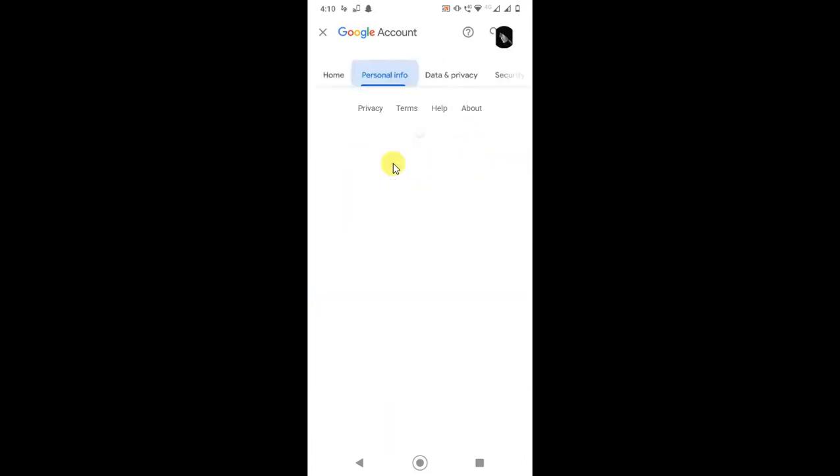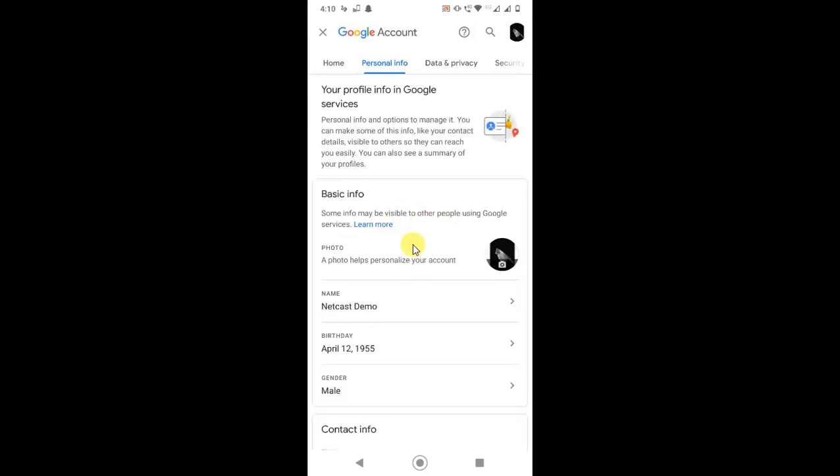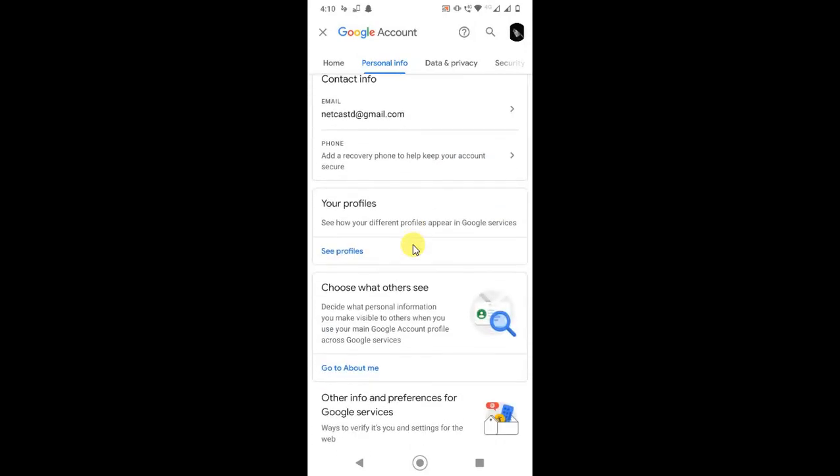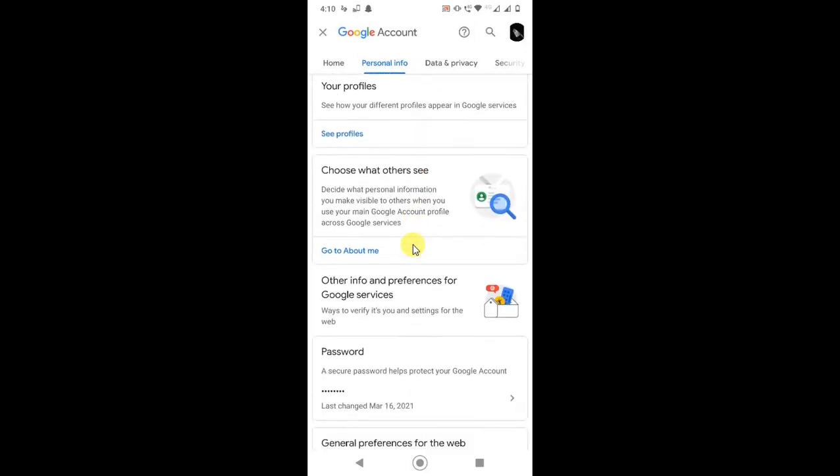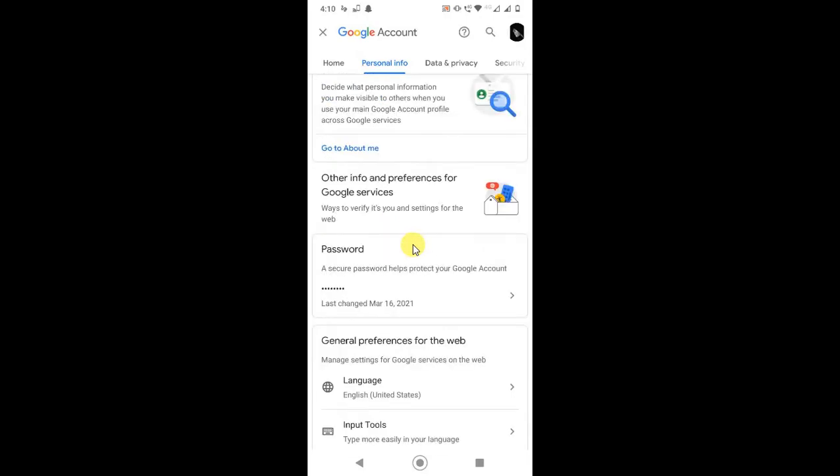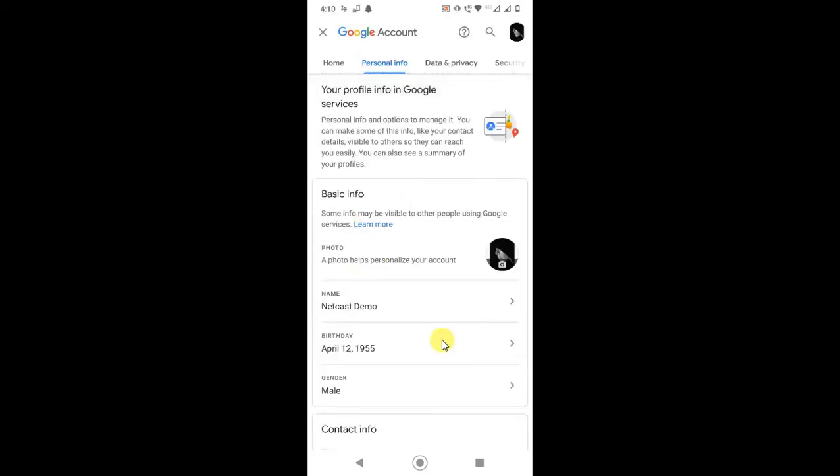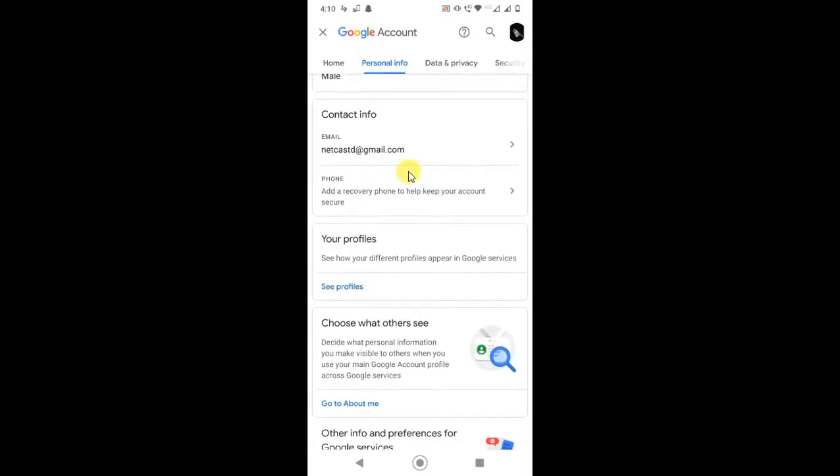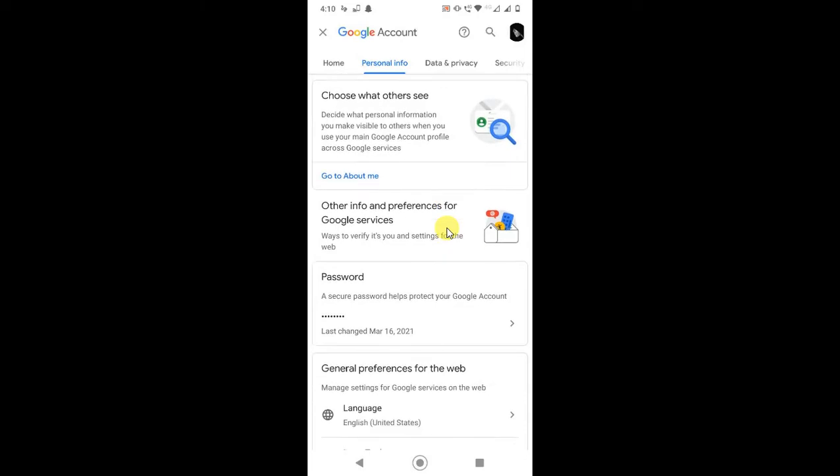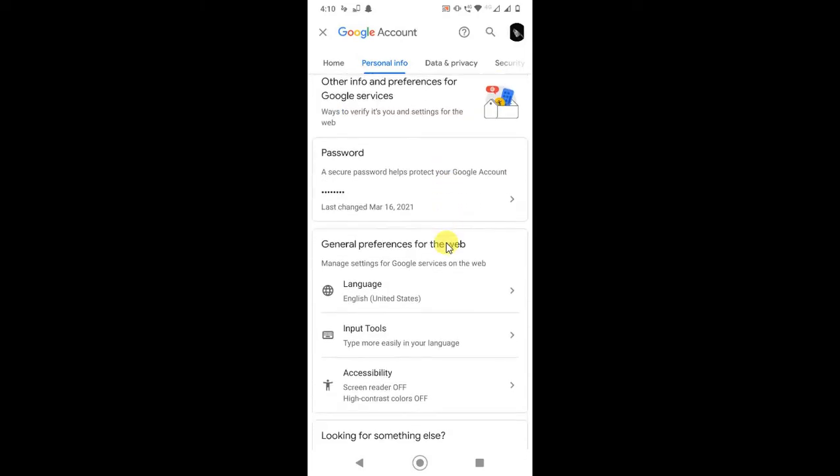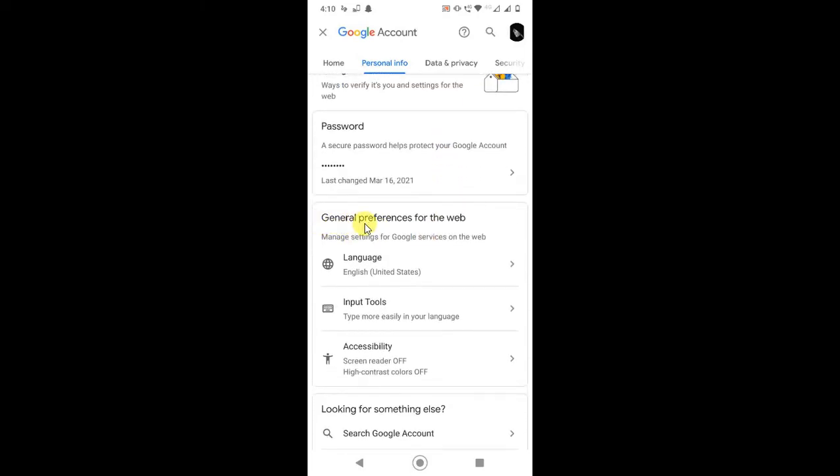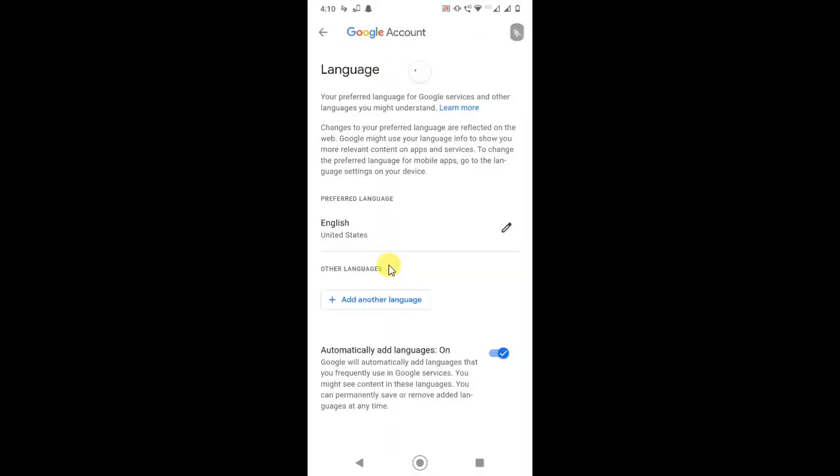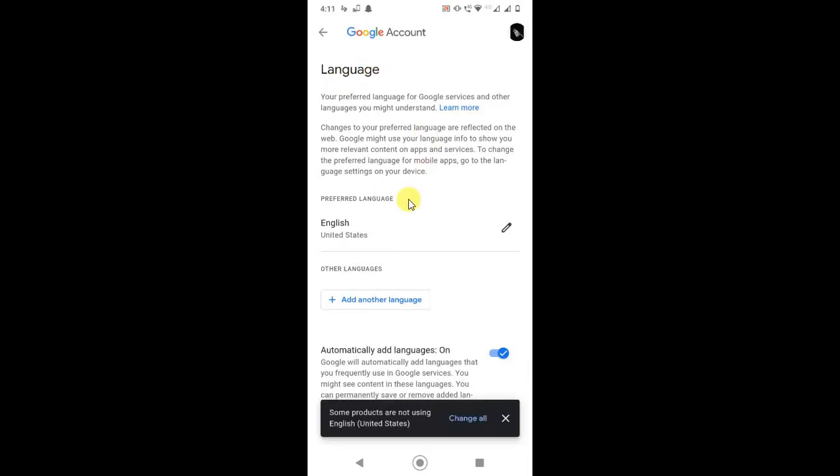Under Personal Info, you will see all your details like your name, number, everything. Just scroll down now. Under the General Preferences for the Web, here you can see the Language option. Just tap on it.